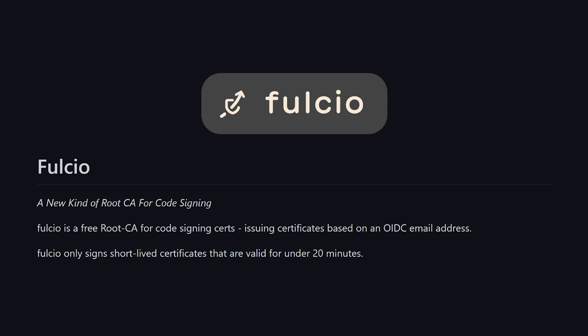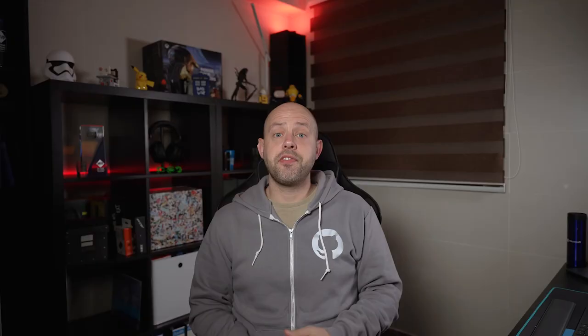You may notice though that there is no key specified in here. This is because GitHub Actions supports another tool in the Sigstore suite called Fulcio, which is a root CA that issues signing certificates from OIDC tokens, as well as Rekor, a transparency log for certificates issued by Fulcio.